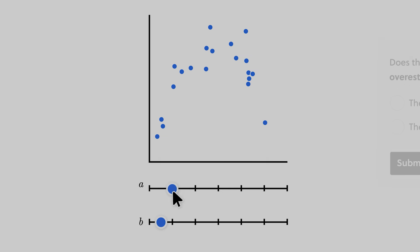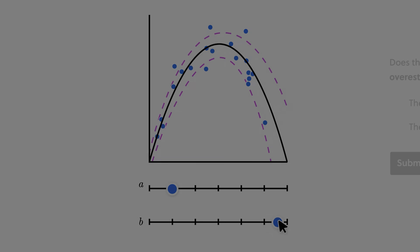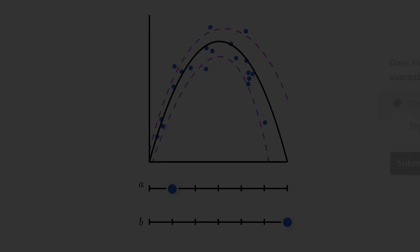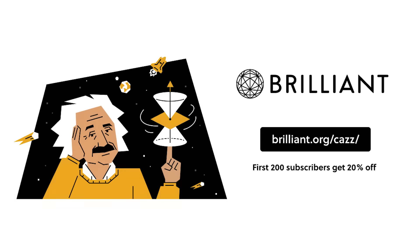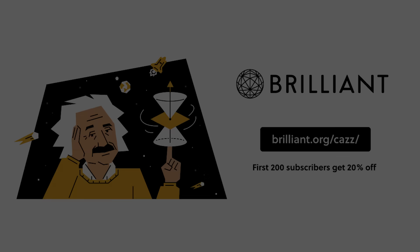You can also learn anywhere at any time. So whether you're a student looking to ace your exams, or a professional looking to upskill, you can try everything Brilliant has to offer, free, for a full 30 days, by visiting brilliant.org/cazz or by clicking on the link in the description down below. The first 200 of you will get 20% off Brilliant's annual premium subscription.